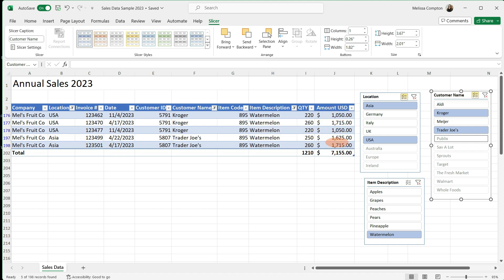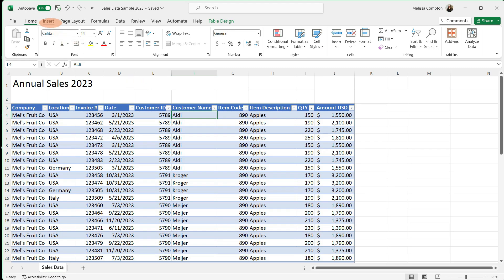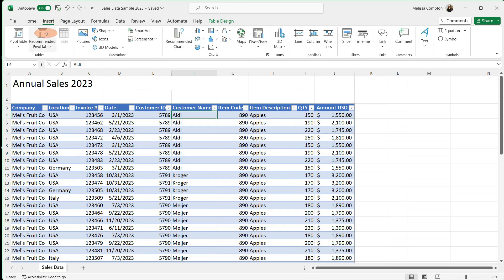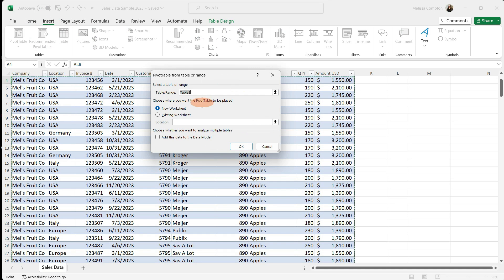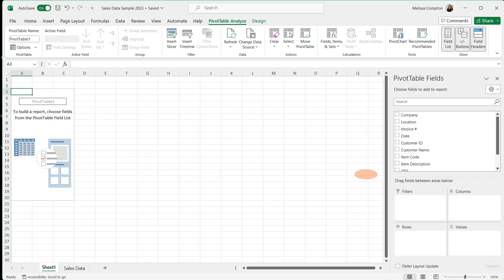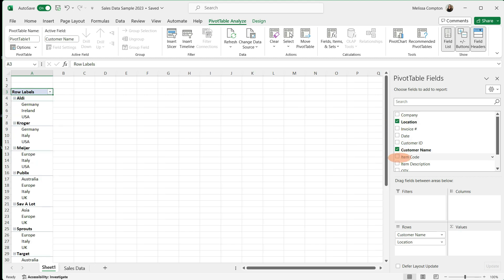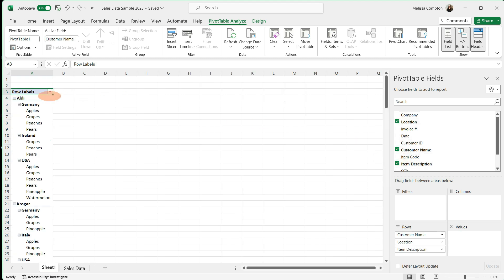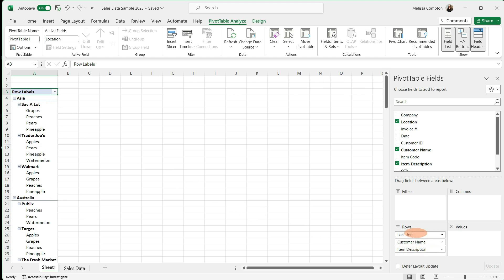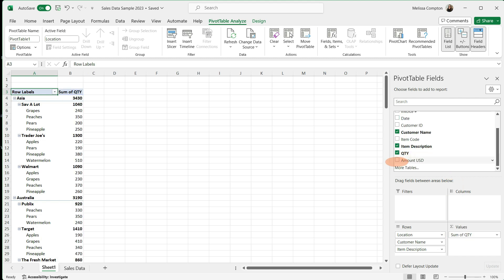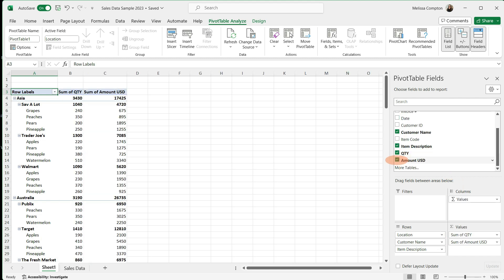Now let's look at how to use slicers within a pivot table. To insert our pivot table, we're going to go to insert and pivot table, and I'm going to let this default. Now when we come over to design our pivot table, I'm not going to put anything in the filters because my slicers are going to be my filters. So I want my customer name, my location, and my item description. Now these are in the wrong order for me. So I'm going to take my location and put it above my customer name. Now for my values, I want my quantity and my amount. Now my pivot table is set up.